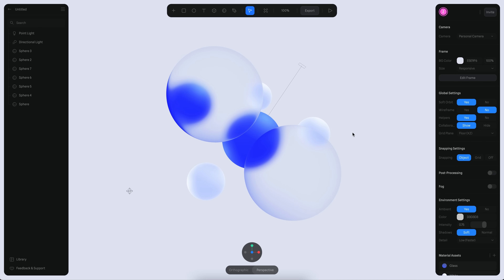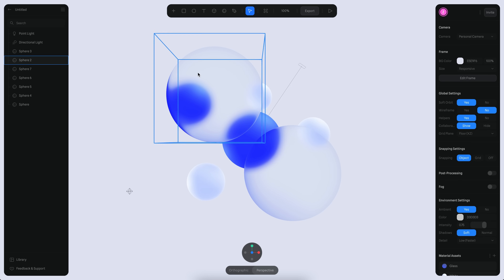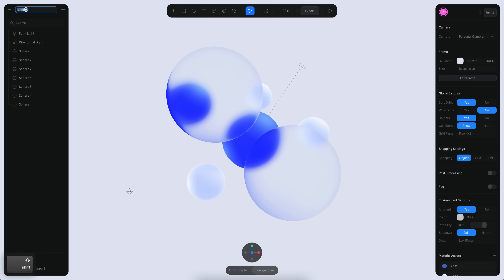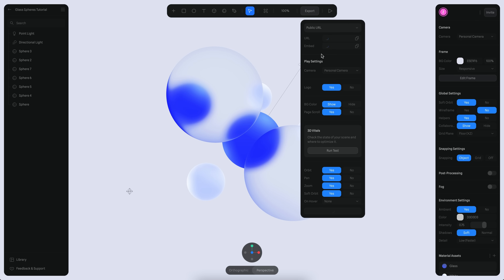Now I want to move this into Framer and integrate what I have with my design. In order to move this design into Framer, I just need to export it from Spline. Let me start by changing the name of this document to something that makes more sense — I'll call it 'Glass Spheres Tutorial.' Now I'm going to enter the export settings, and the moment I do this it already exports the scene. If you click here you can open the URL and see how it looks.